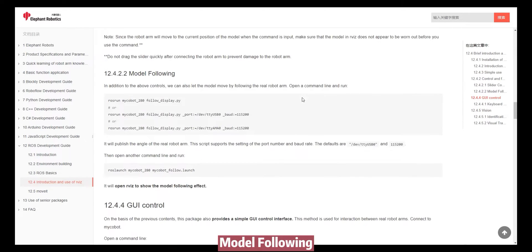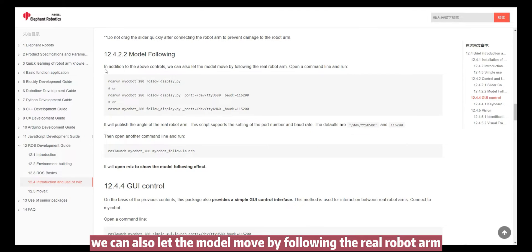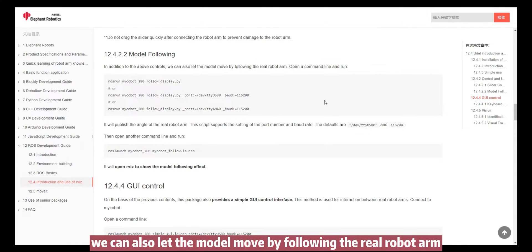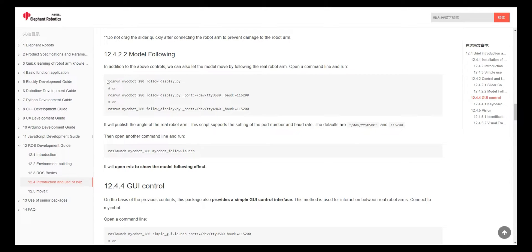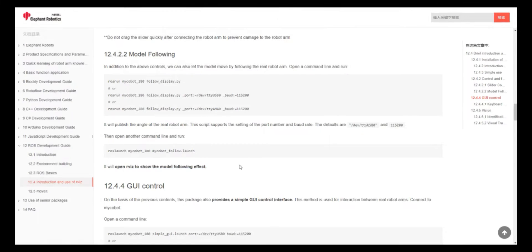Model Following. We can also let the model move by following the real robot arm. It will publish the angle of the real robot arm and open Reviz to show the model following effect.